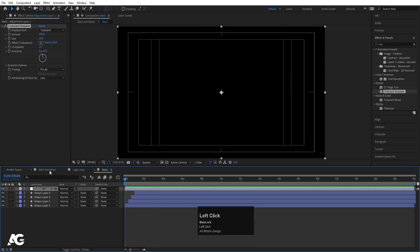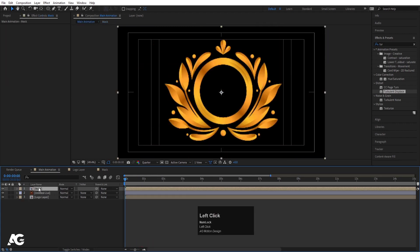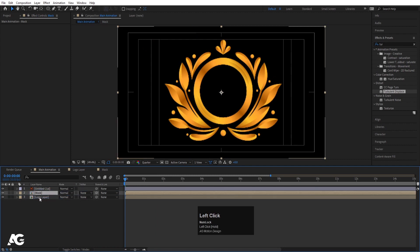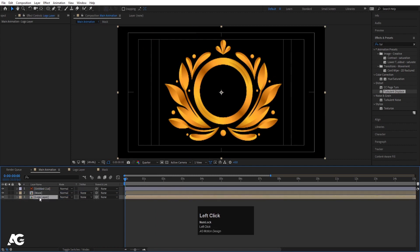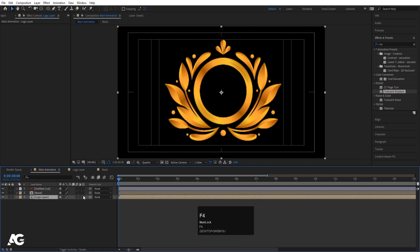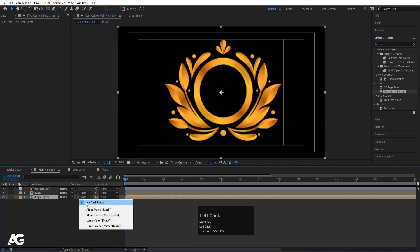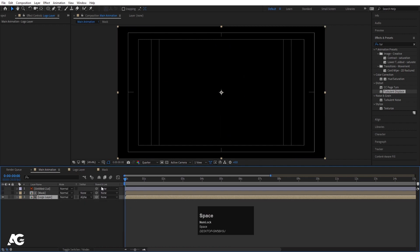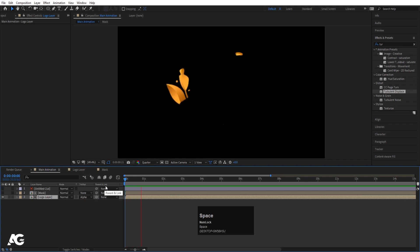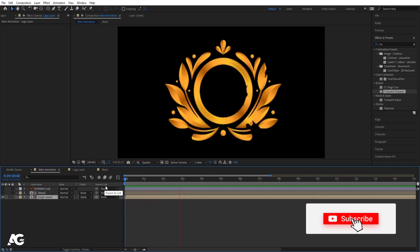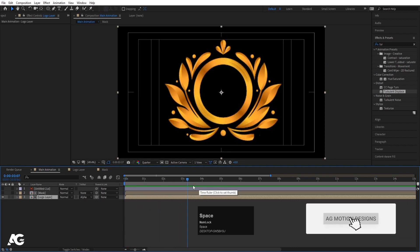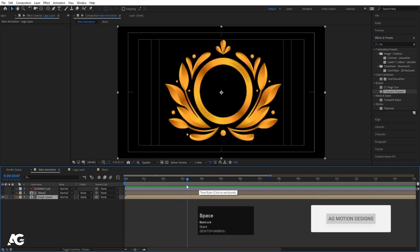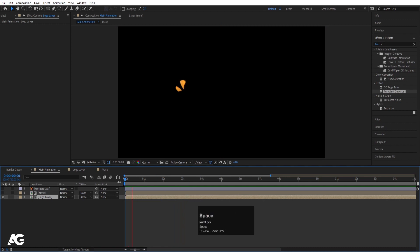Let's go to the main animation. I'll bring my mask in here. Now select the logo layer, go to Track Matte, and choose Alpha Matte. Let's hide the logo first. If I play this animation, I'll get something like this.